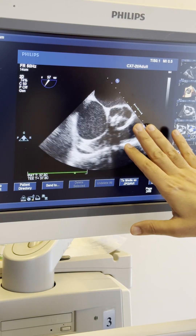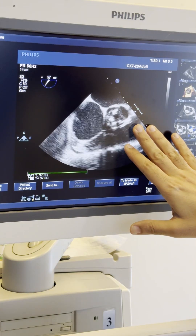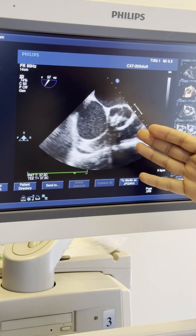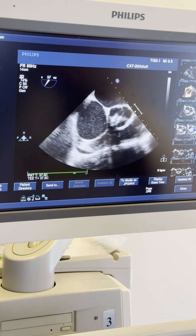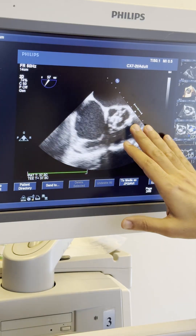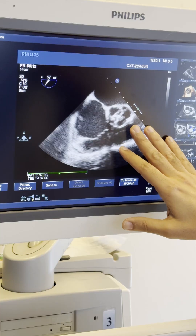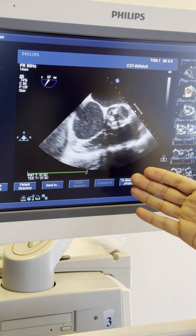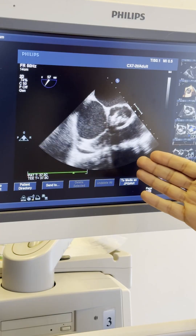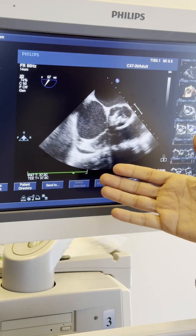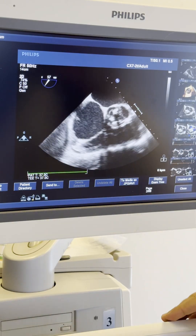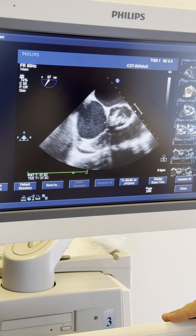This patient, as you can see from the 2D images on transoesophageal echo, had calcific aortic valve disease. His gradient was high but there was also significant aortic regurgitation. Because he had renal impairment, he was referred for transoesophageal three-dimensional echocardiography to analyze the aortic root and give all the dimensions for the TAVI procedure.